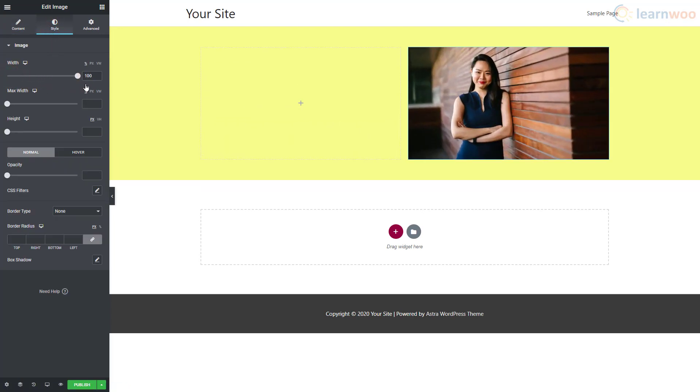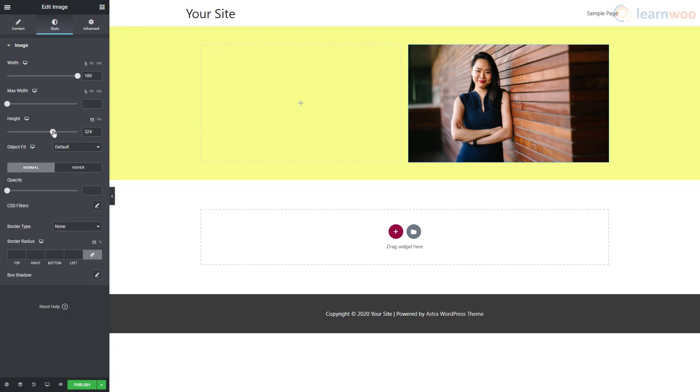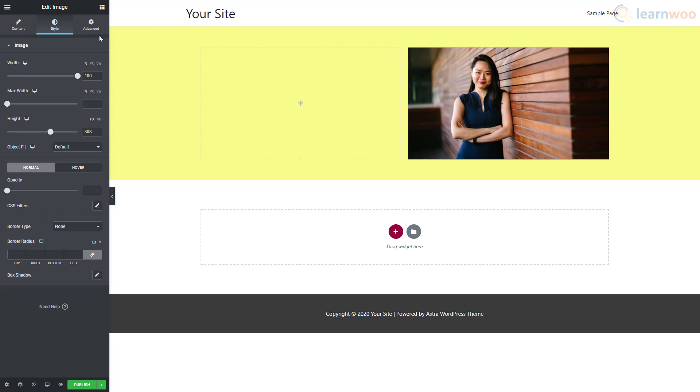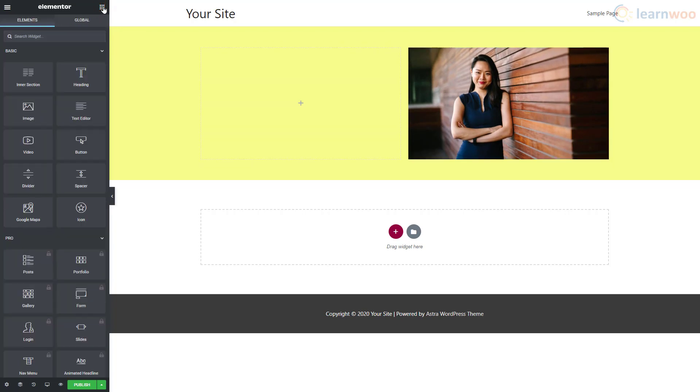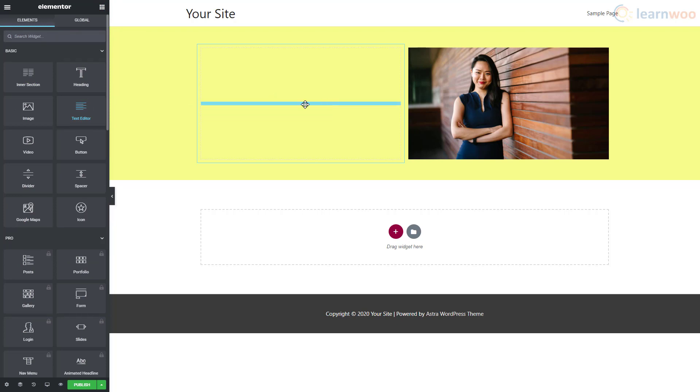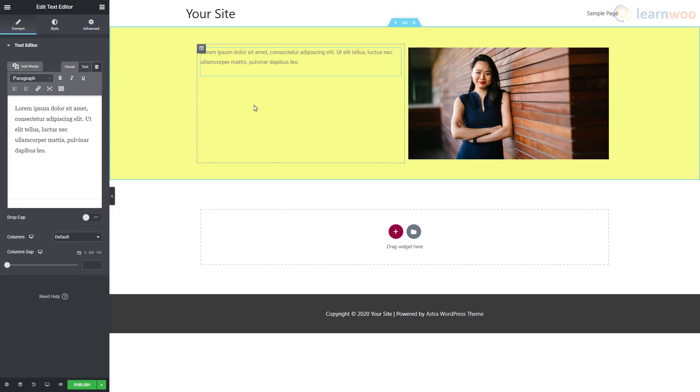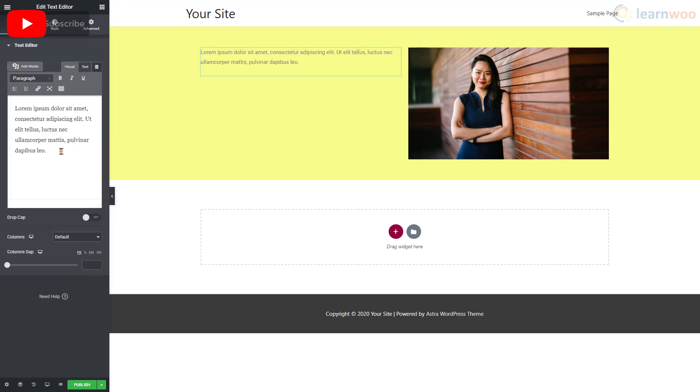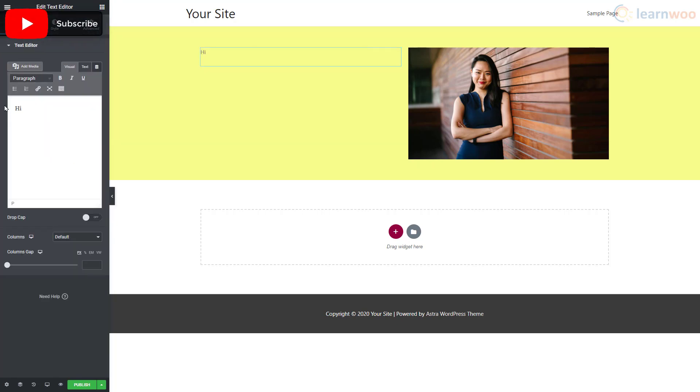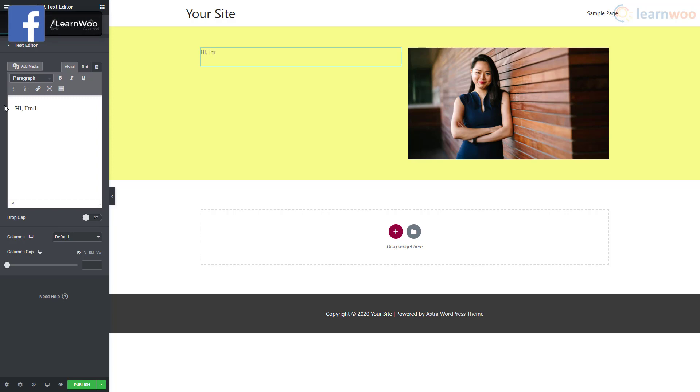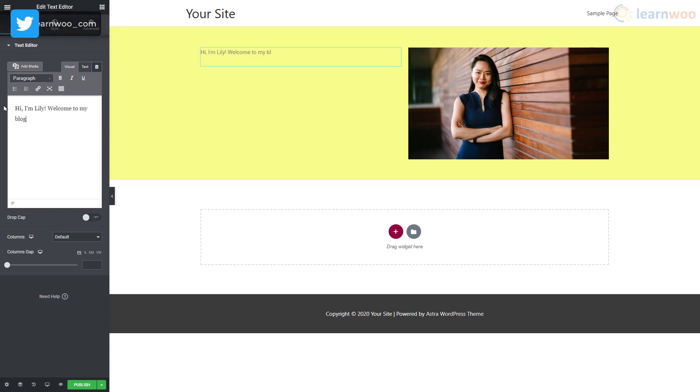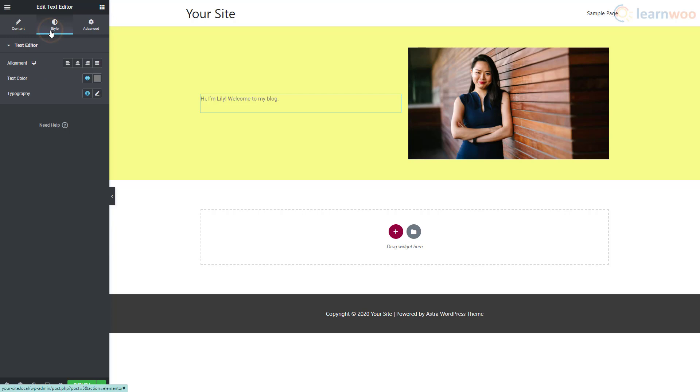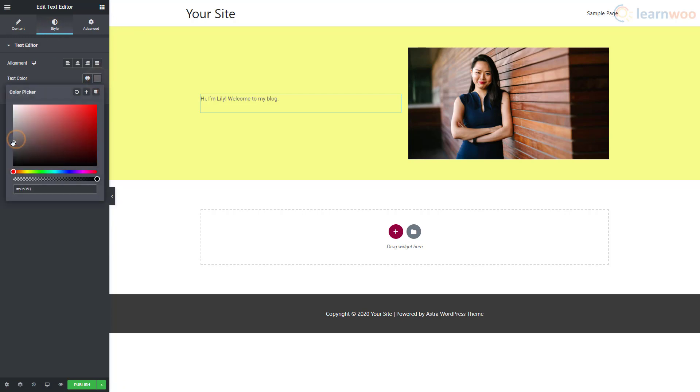Now let's go back to the widgets area and drag and drop a text editor next to the image. Select the placeholder text and replace it with your own.